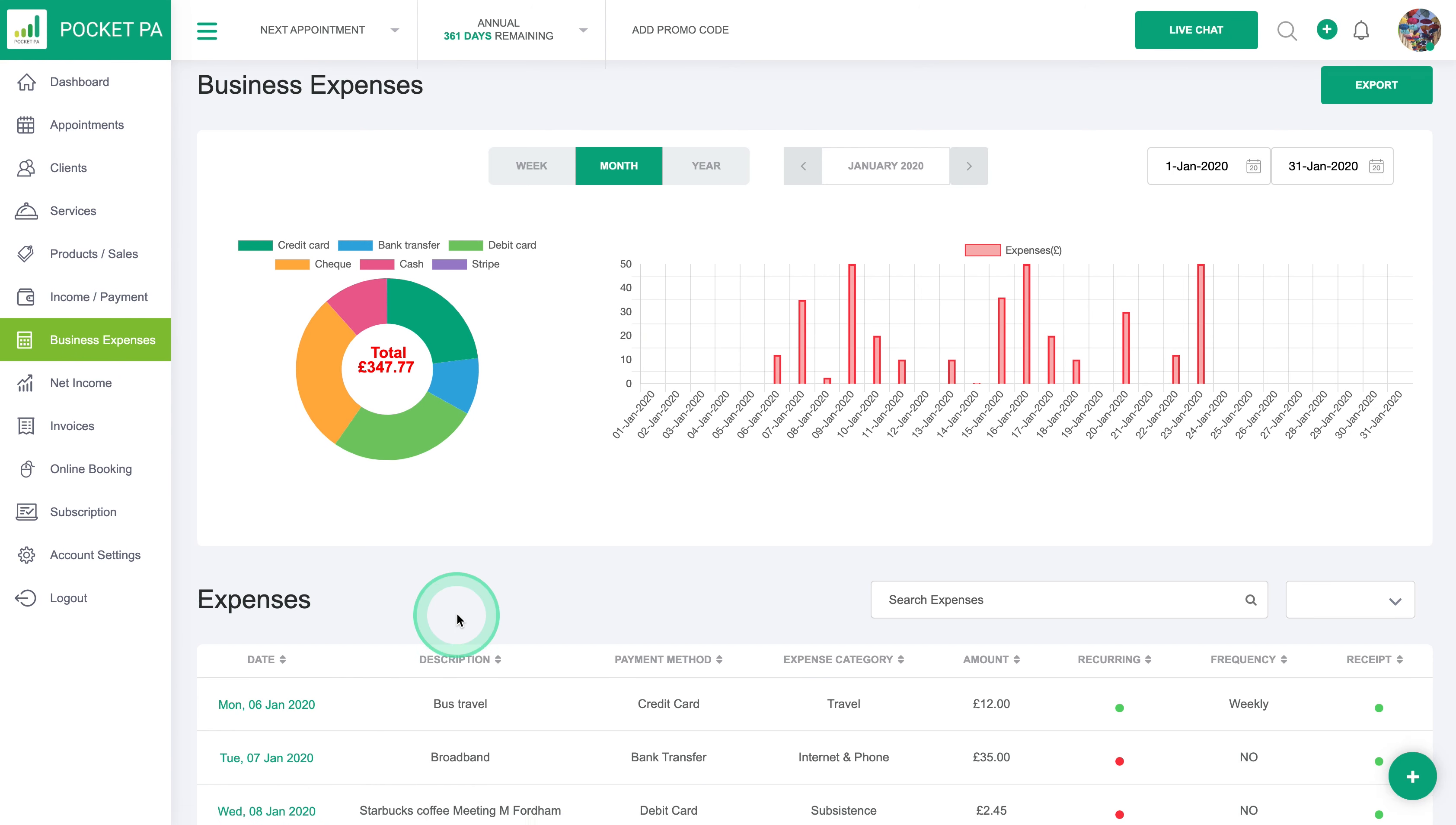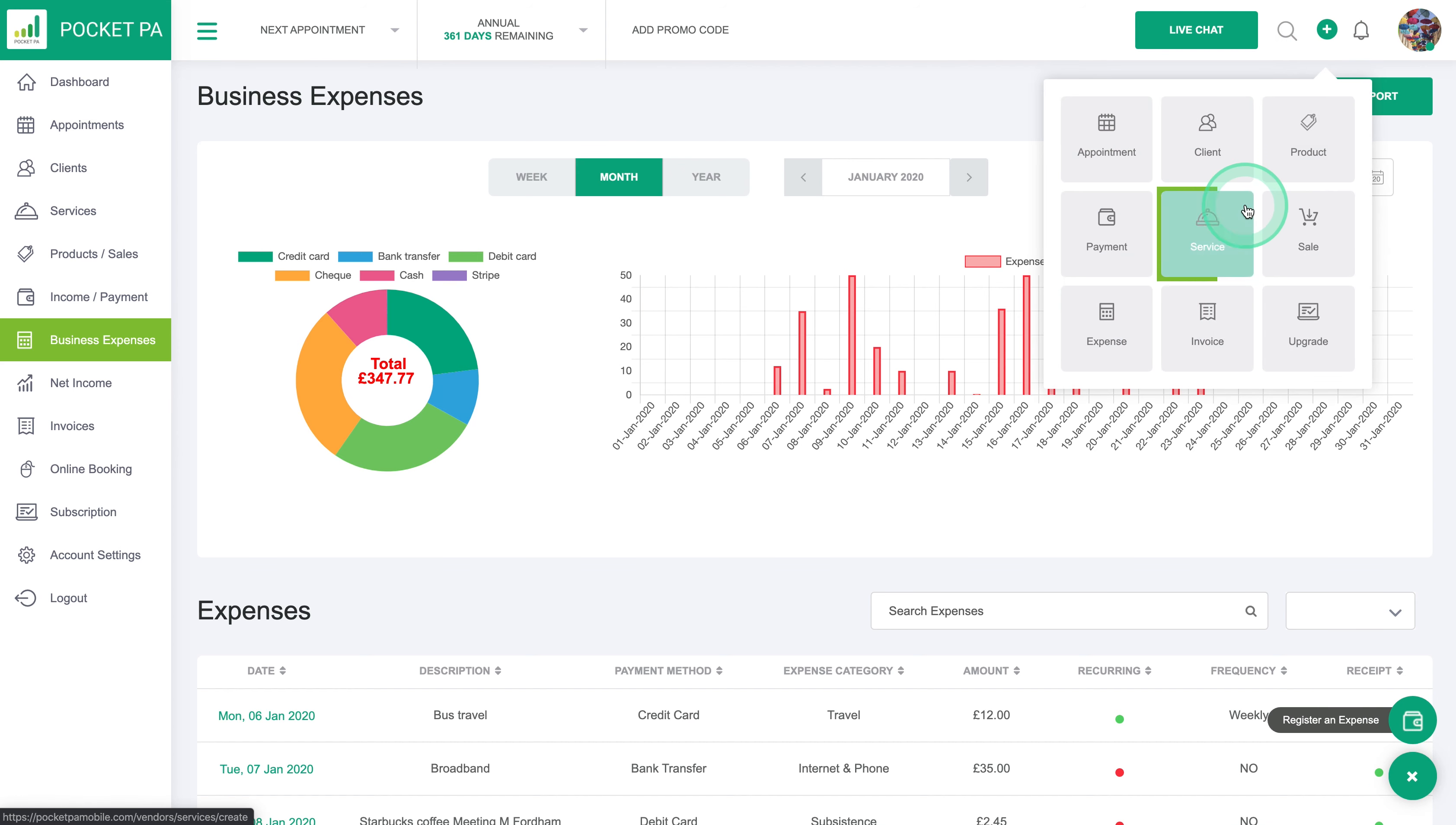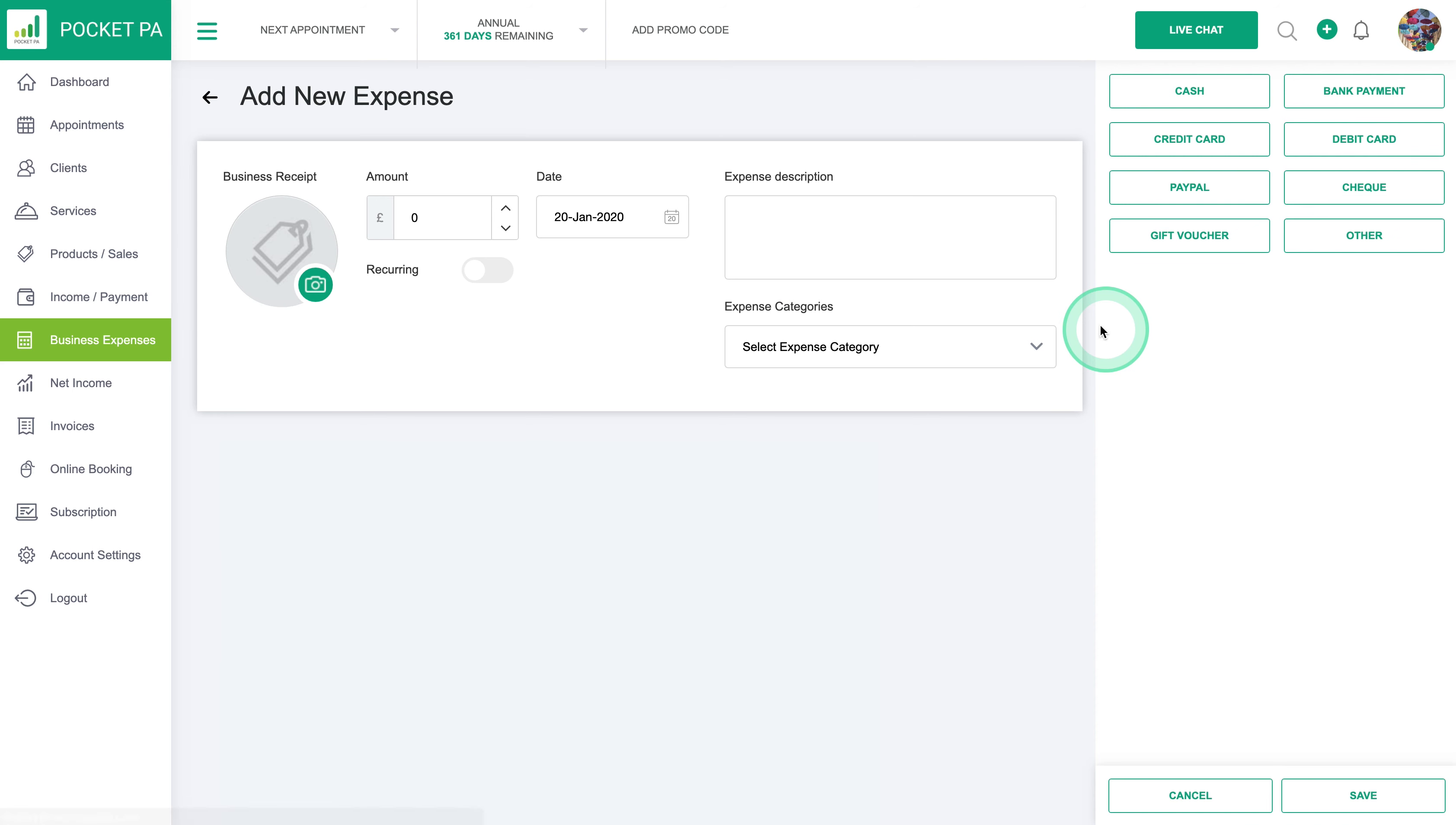You can enter it with the plus button at the bottom right to register an expense or you've got the quick fast option at the top to click on the bottom left button which is expense. Let's click on an expense here and you'll open the add new expense category.